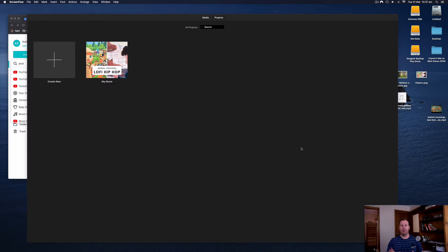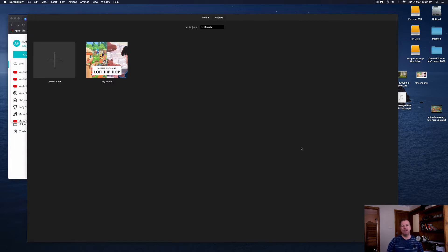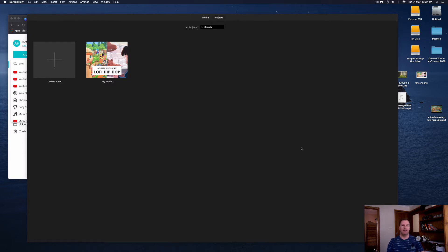For this tutorial I'm going to show you how you can use the free program iMovie on a Mac to get this result. If you are a PC user, I will be making a separate video just for PC users and I will leave the link to that video in the description. So if that's you, just click on that and you'll get the PC version.